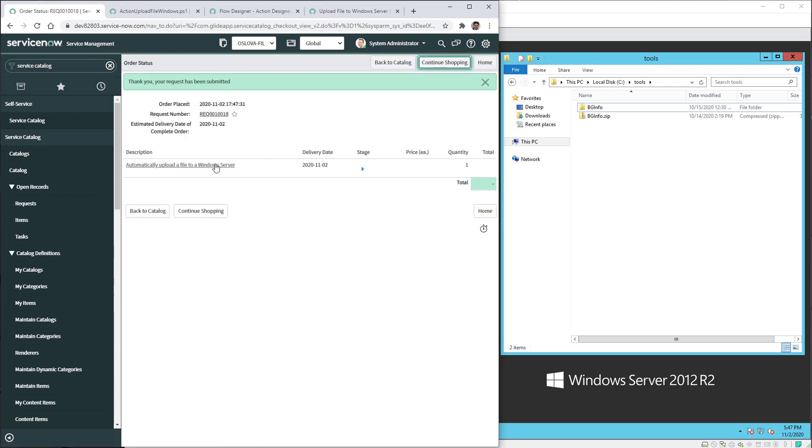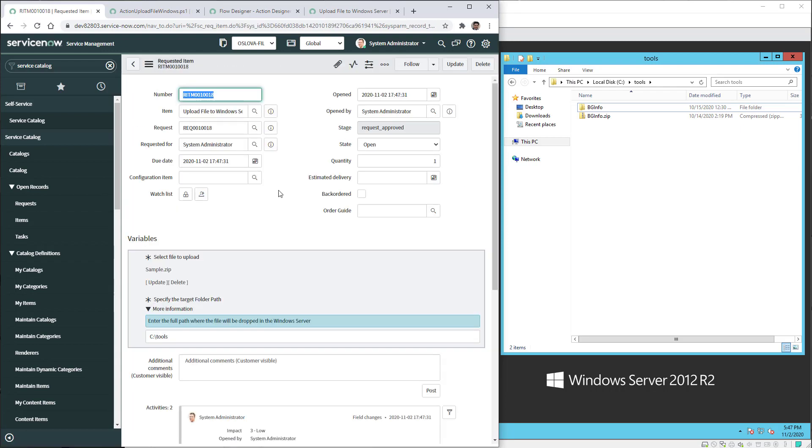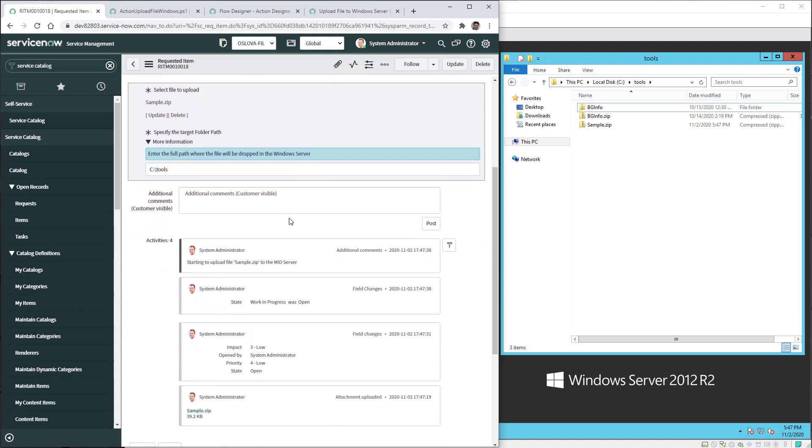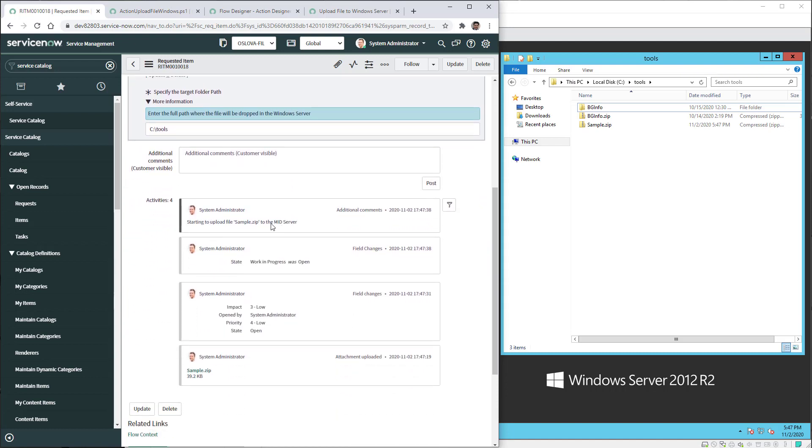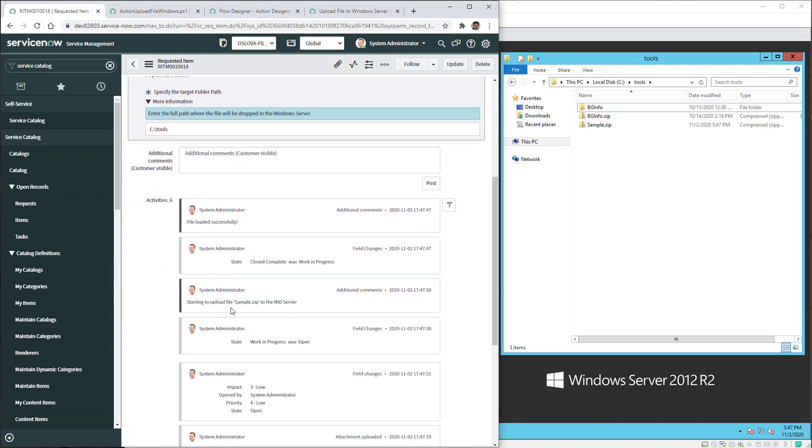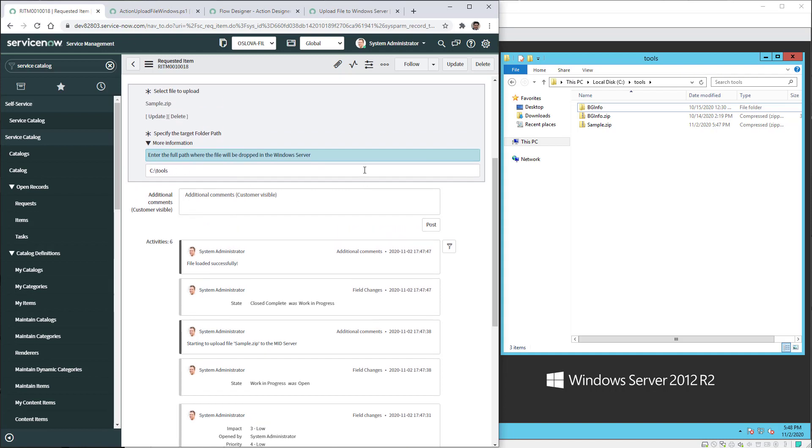The requested item has been created and now behind the scenes the flow is going to run changing the state to work in progress. If I scroll down you will see starting to upload file sample zip to the MID server and now it has been successfully loaded. As you can see on the Windows Server the zip file has arrived and is located in the specific location that I have mentioned on the form at the tools folder.